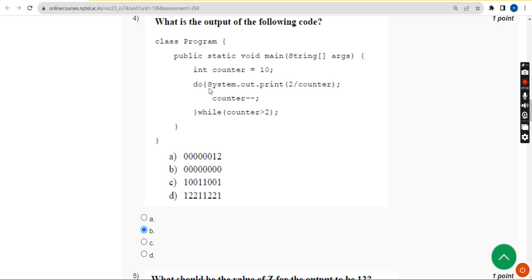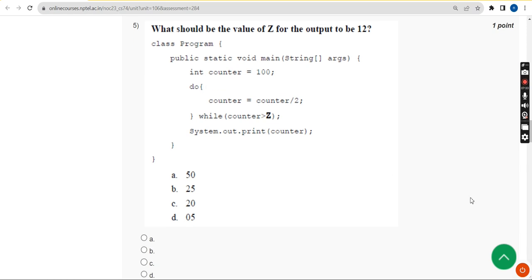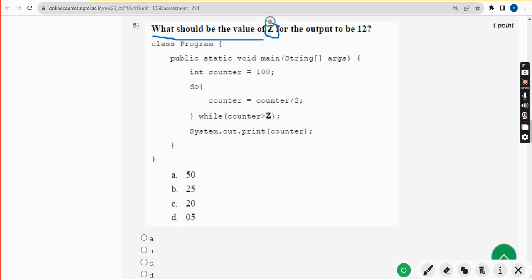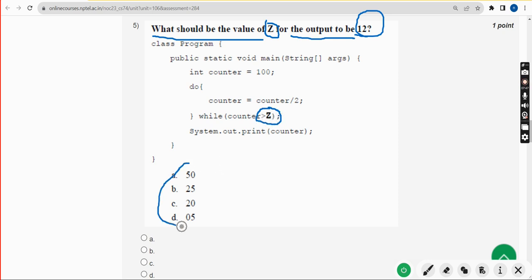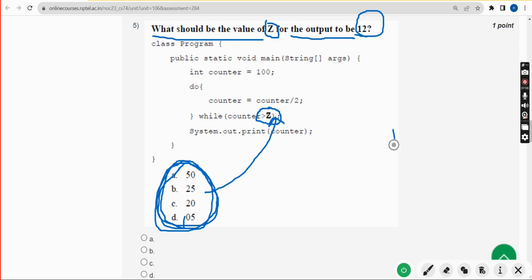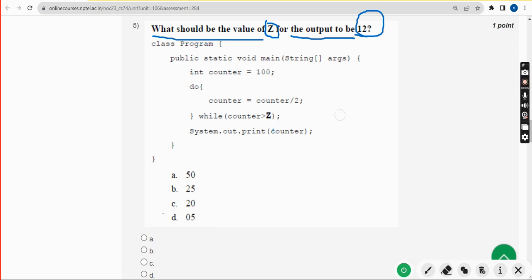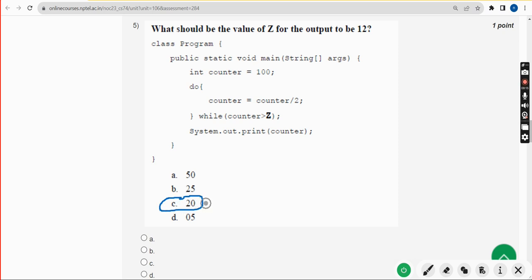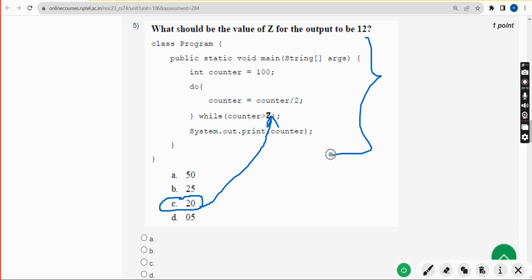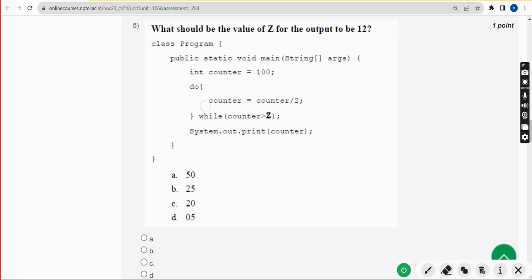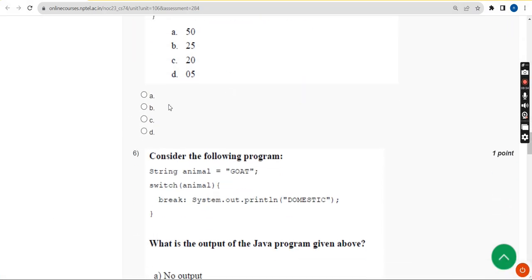Next, moving on to the fifth question: what should be the value of z for the output to be 12? In the while loop they have given z, and we need to find which of the given numbers should replace z so the final output is 12. When I did this in my compiler, I got the answer as 20. That means if the z value is 20, the final output of the program will be 12. Mark option C.